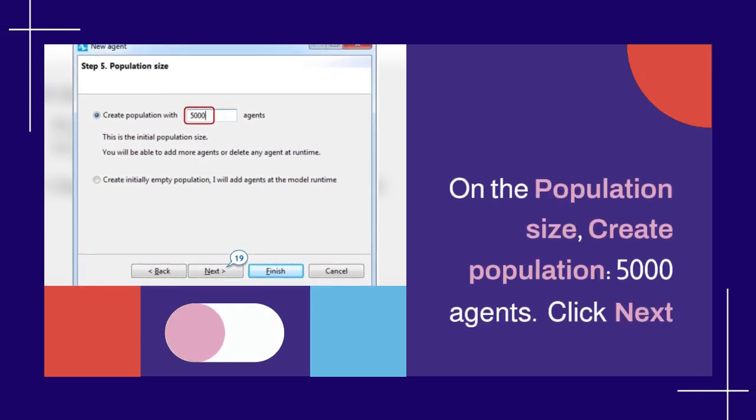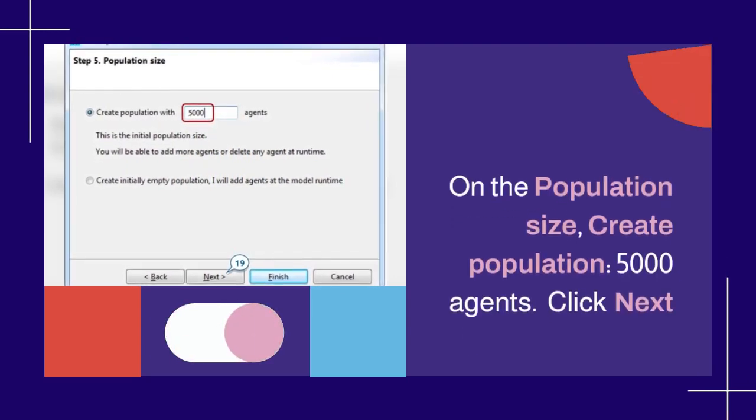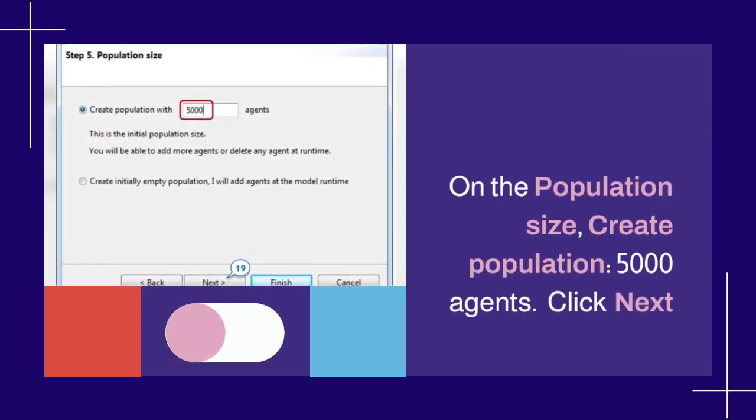On the population size, create population 5000 agents. Click next.